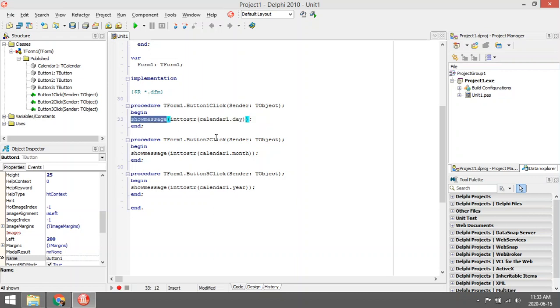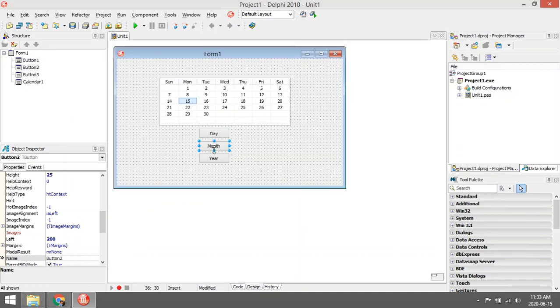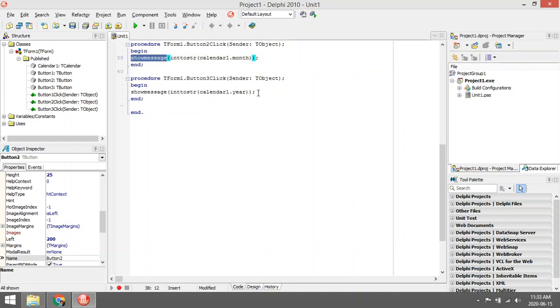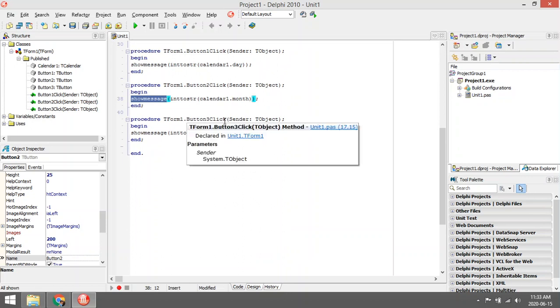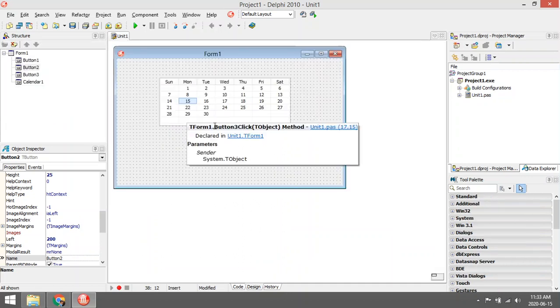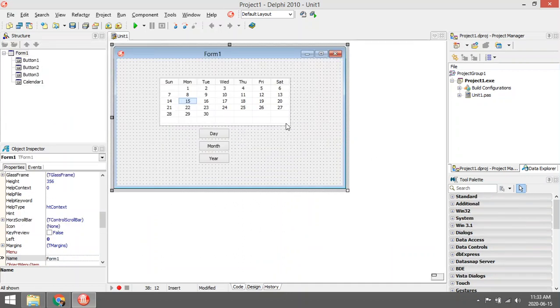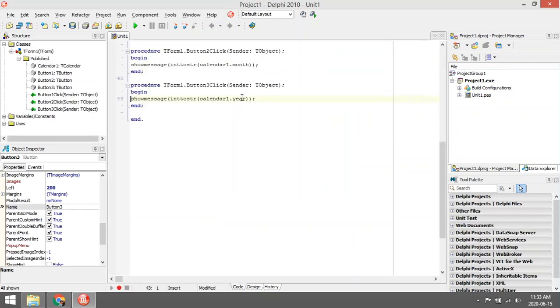When I click on button two, which is my month button, I'm taking the month from the calendar and displaying it as a message. When I click on button three, the year button, it's going to take the current year and display that in the show message.